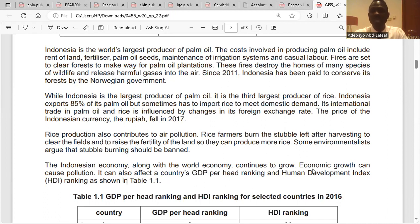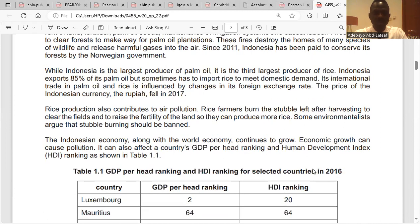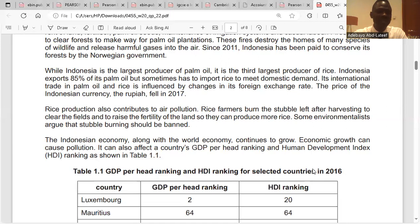These fires destroy the homes of many species of wildlife and release harmful gases into the air. Since 2011, Indonesia has been paid to conserve its forests by the Norwegian government. While Indonesia is the largest producer of palm oil, it is the third largest producer of rice. Indonesia exports 85% of its palm oil but sometimes has to import rice to meet domestic demand.